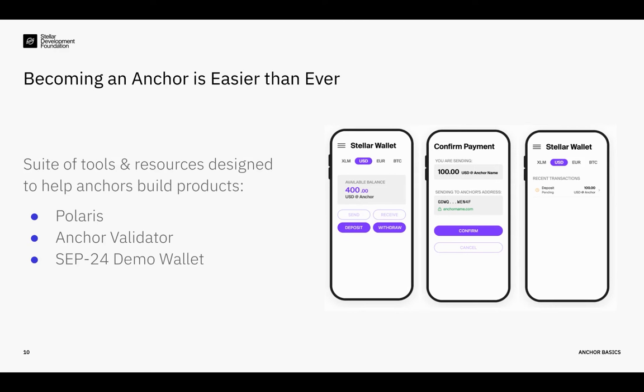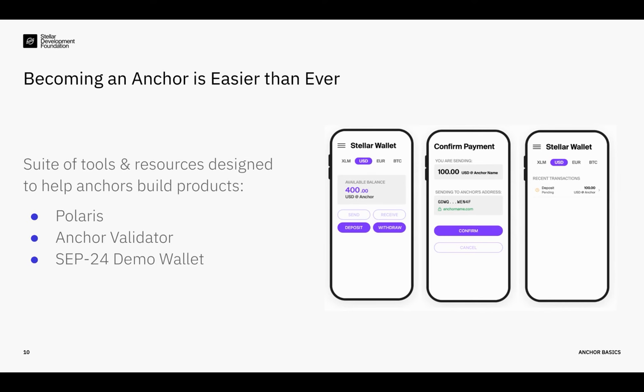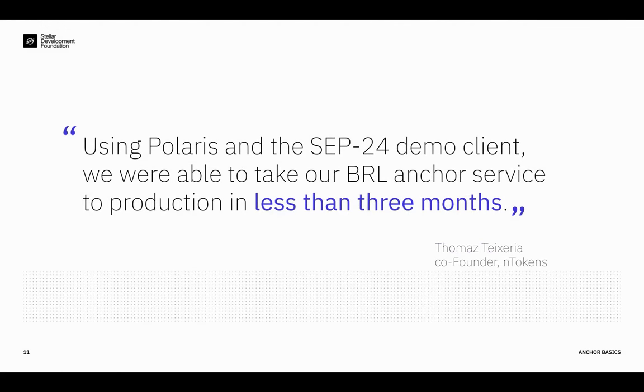And the third one that I'd like to call out here is the SEP-24 demo client. This one is one that I find extremely helpful for anchors. Essentially, if you want your anchor to be integrated with a third party wallet or an app, you would have to somehow test that it's working on the wallet side. And so this demo client makes it super easy to test this implementation both on testnet and pubnet or mainnet with a simulated wallet client. So that means that you don't have to go find a wallet out there that will help work with you and test the implementation. This is something that you can do on your own on your own time without having to have a lot of bilateral communication. So that once you've deployed everything, you can go ahead and reach out to all of the apps and wallets and you'll know that it'll be super easy for them to go ahead and integrate the anchor service that you've put in place.